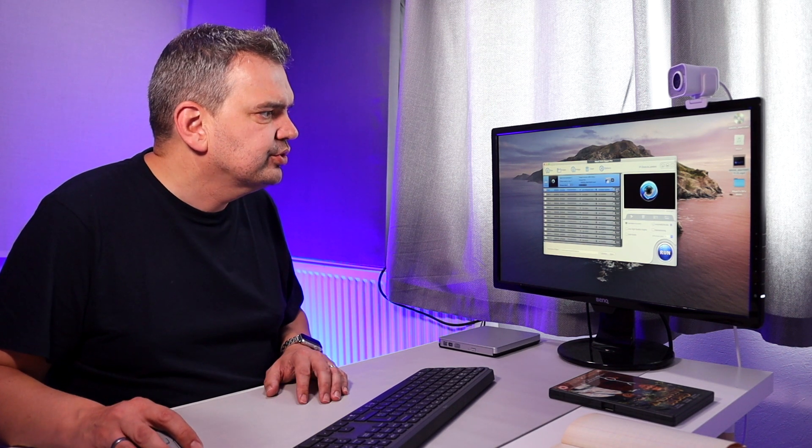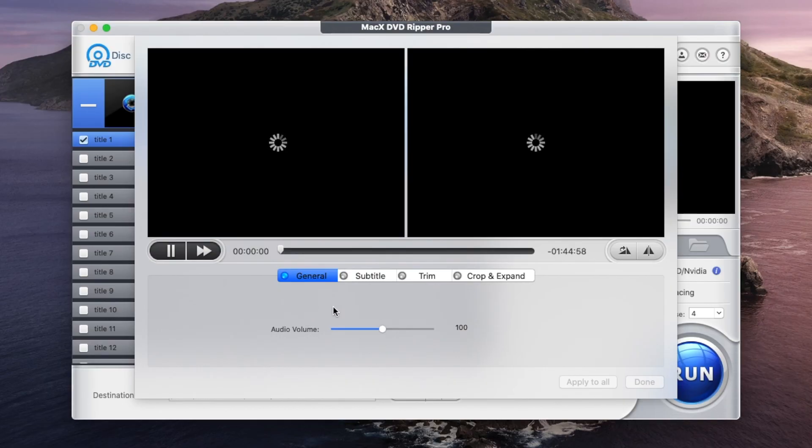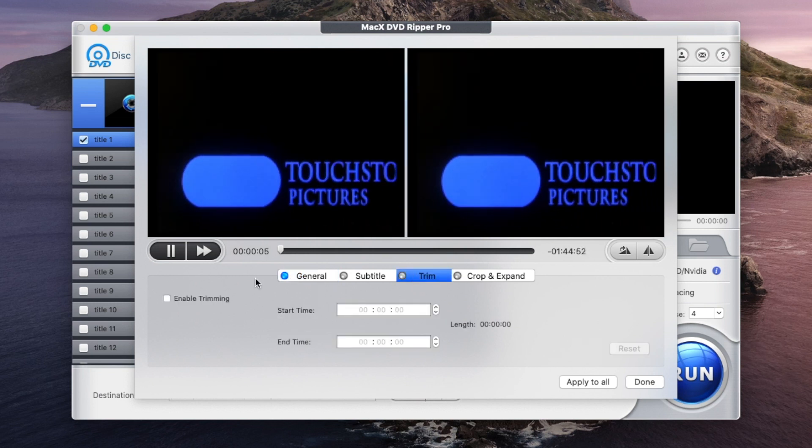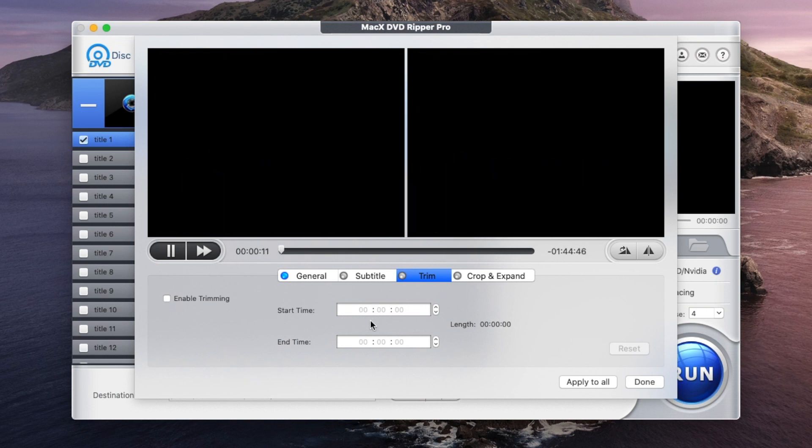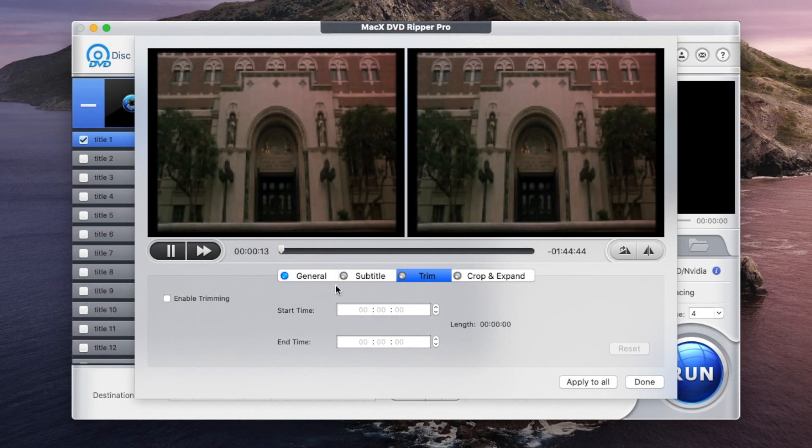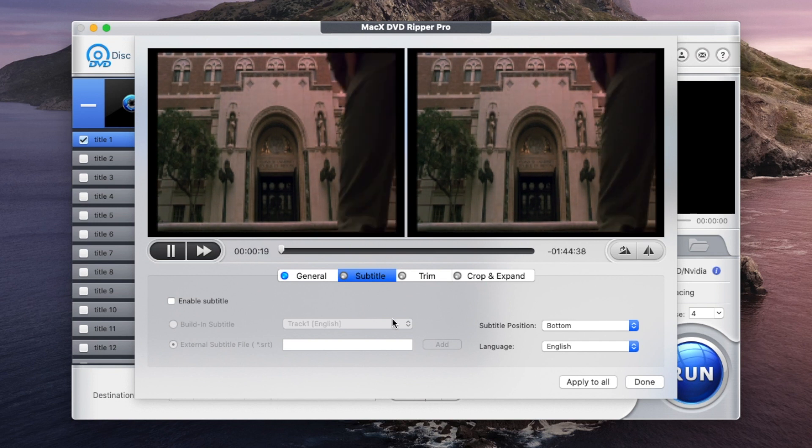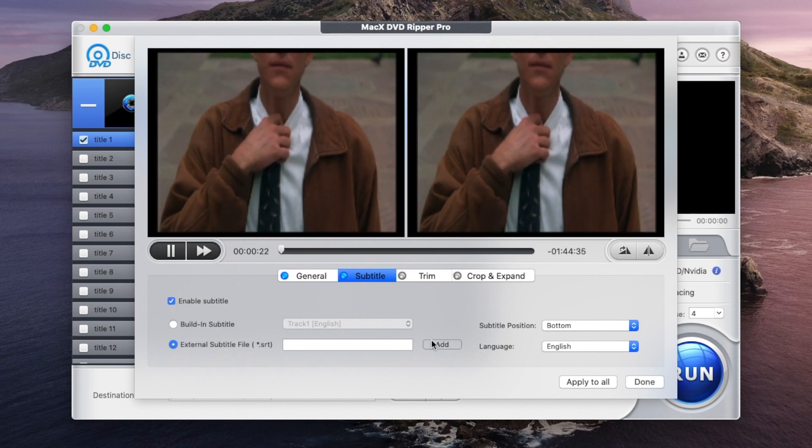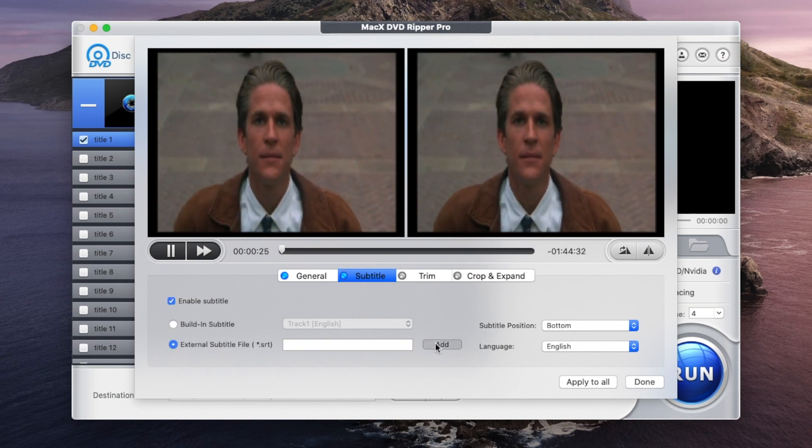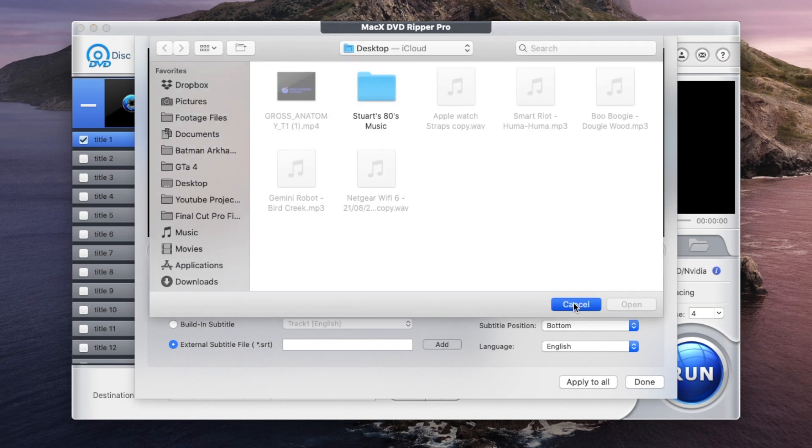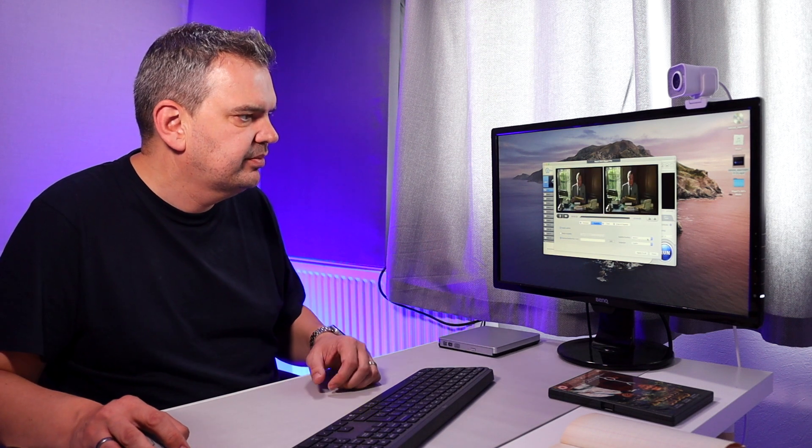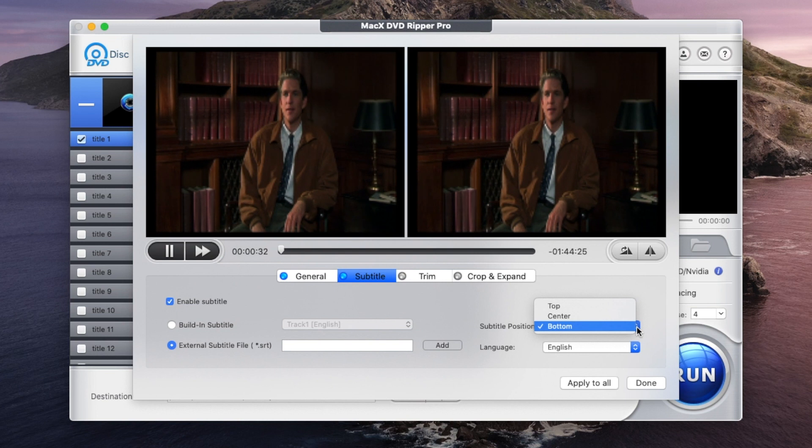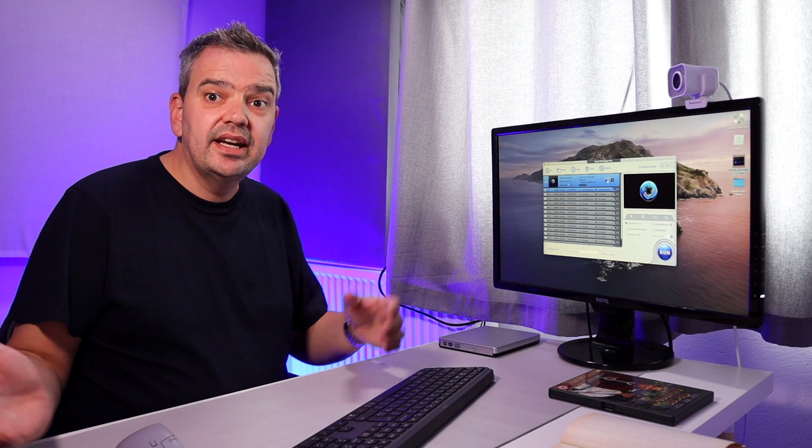Now, you can also edit it to a certain degree as well. And this is with this tab here when you click the little edit tab there. You can also trim it as well. You might not want the full, maybe there's a big long introduction. Maybe you want rid of that. You can trim it out. You can put a start time. You can put a finish time. You can also put in your own subtitles. If you can download subtitles off the internet, you can then place them in here. All you have to do is enable subtitle and then add them in there and it'll ask you whereabouts on your computer it is to add it. And you can also select where you want the subtitle, bottom, which is where I would recommend it, at the top or even the center and also the language. So there you go.